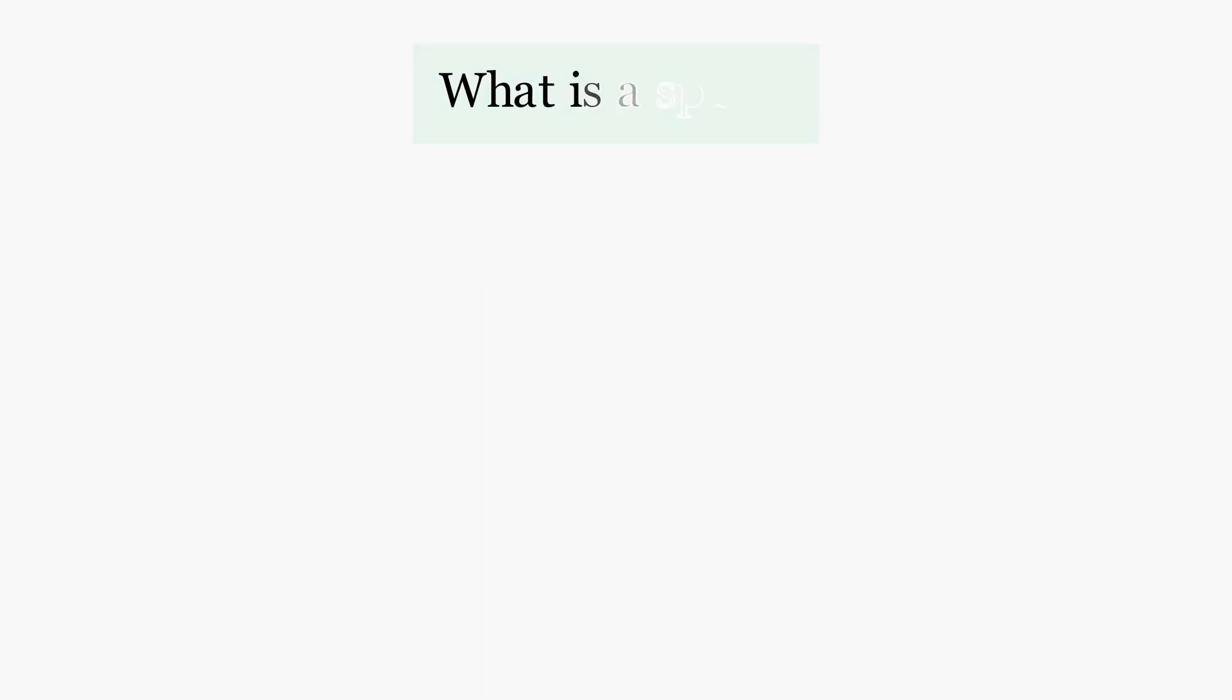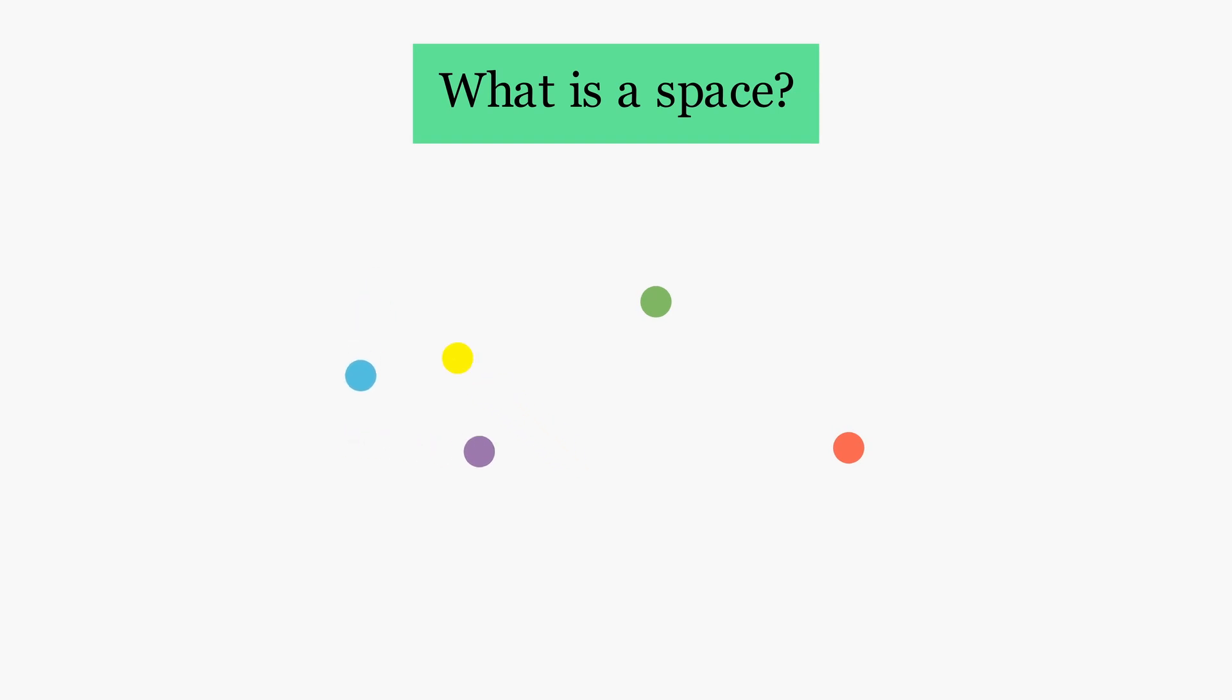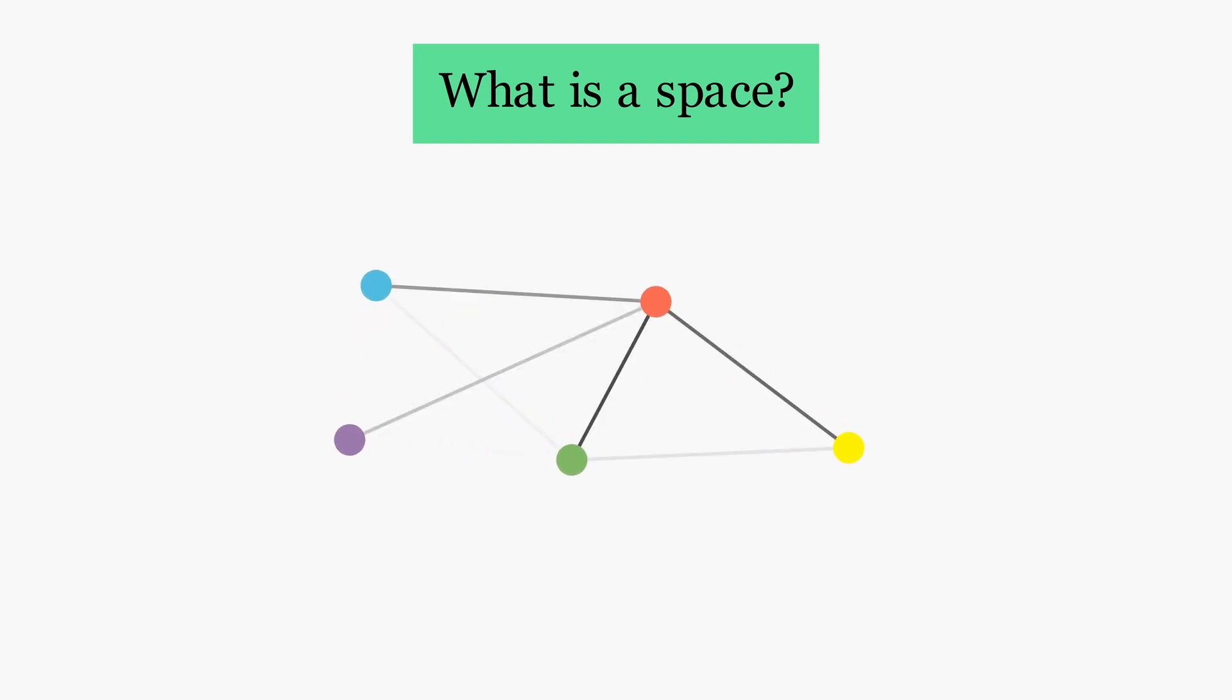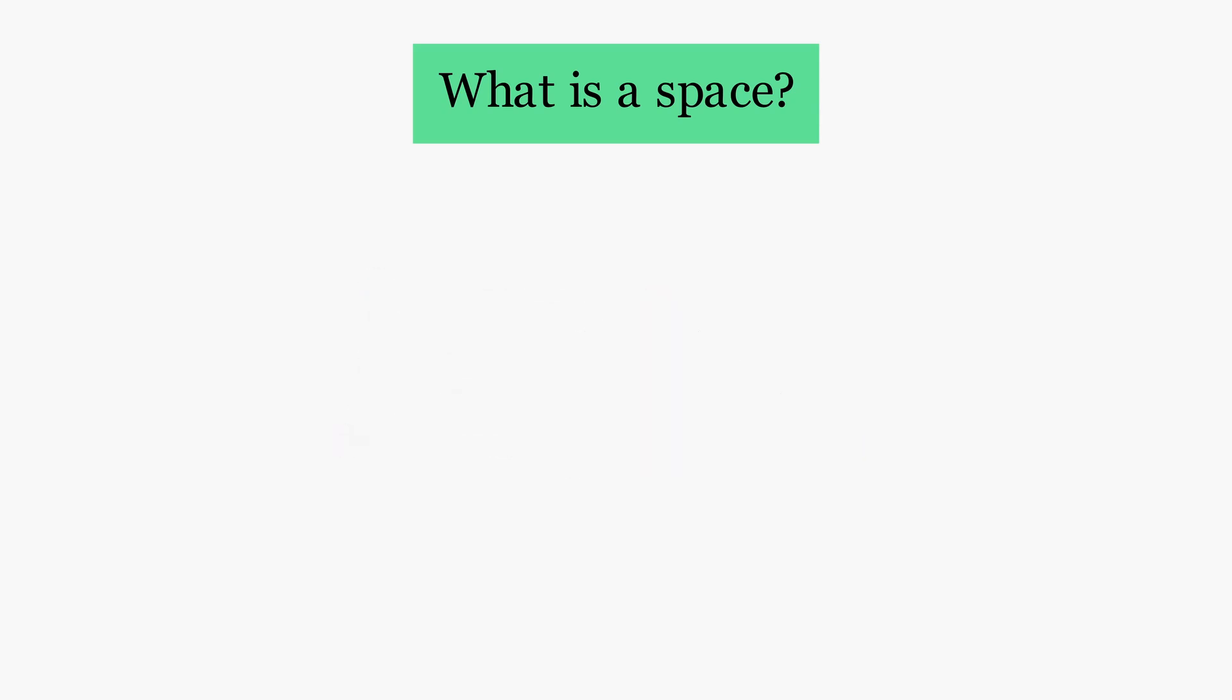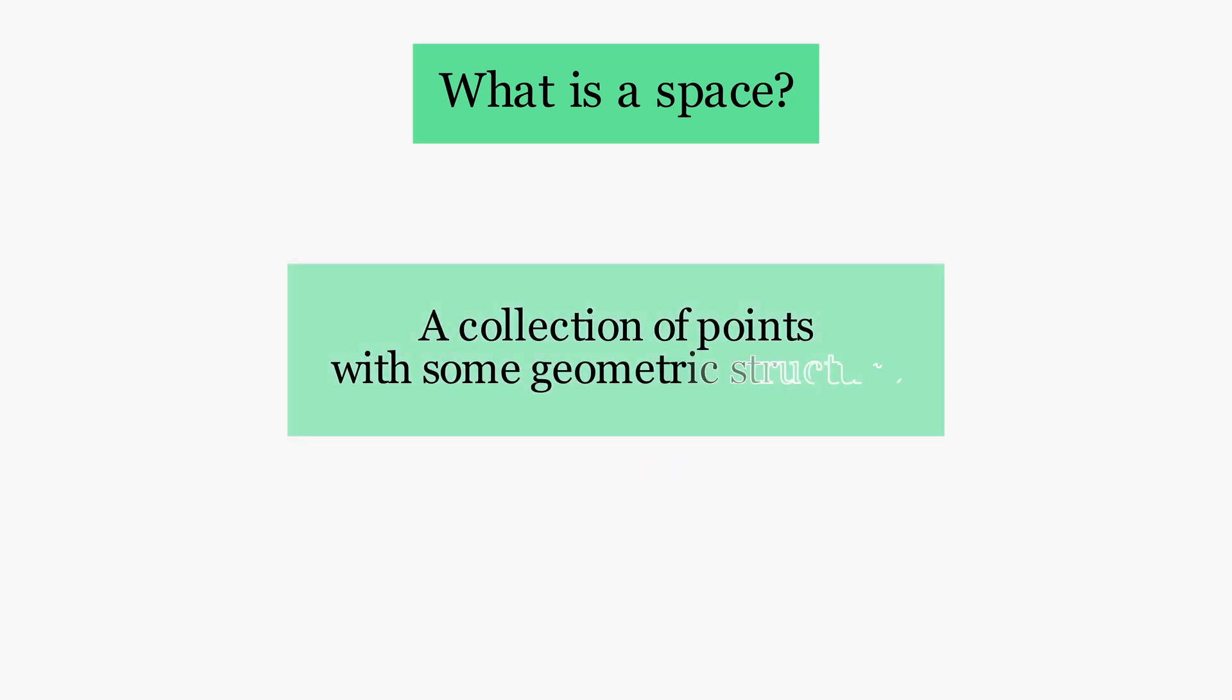Before we understand topology, we must first ask, what is a space? The inhabitants of a space can be any abstract mathematical object, but we will view them as points. To make this collection of points into a space, they must have some underlying geometric structure.